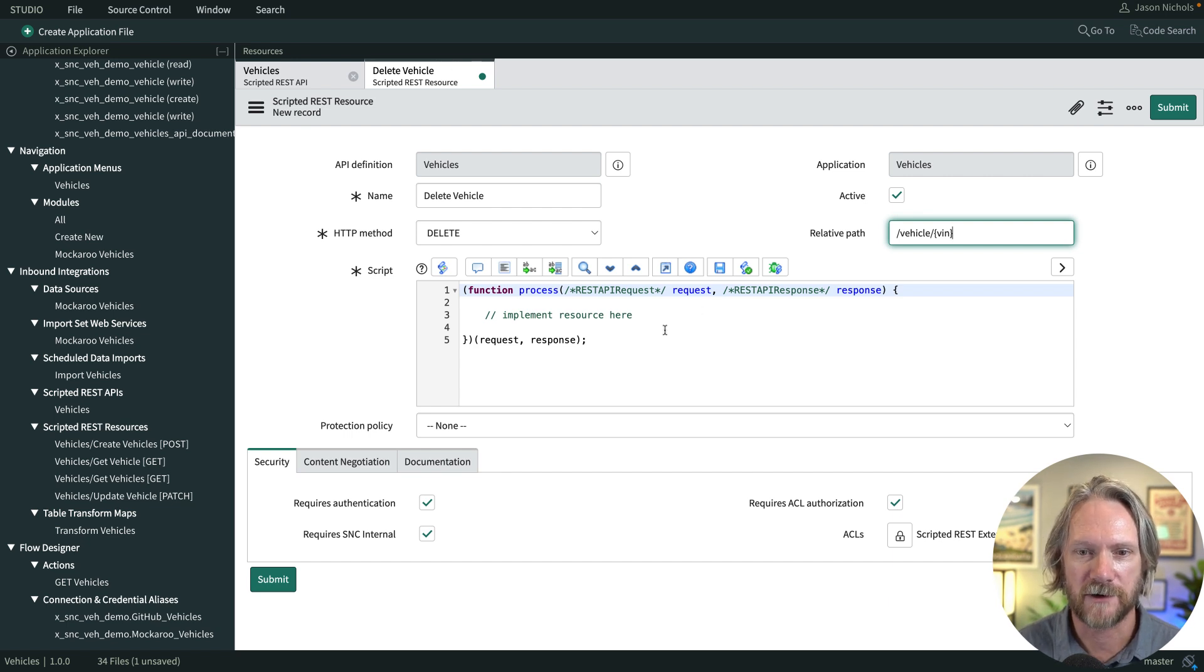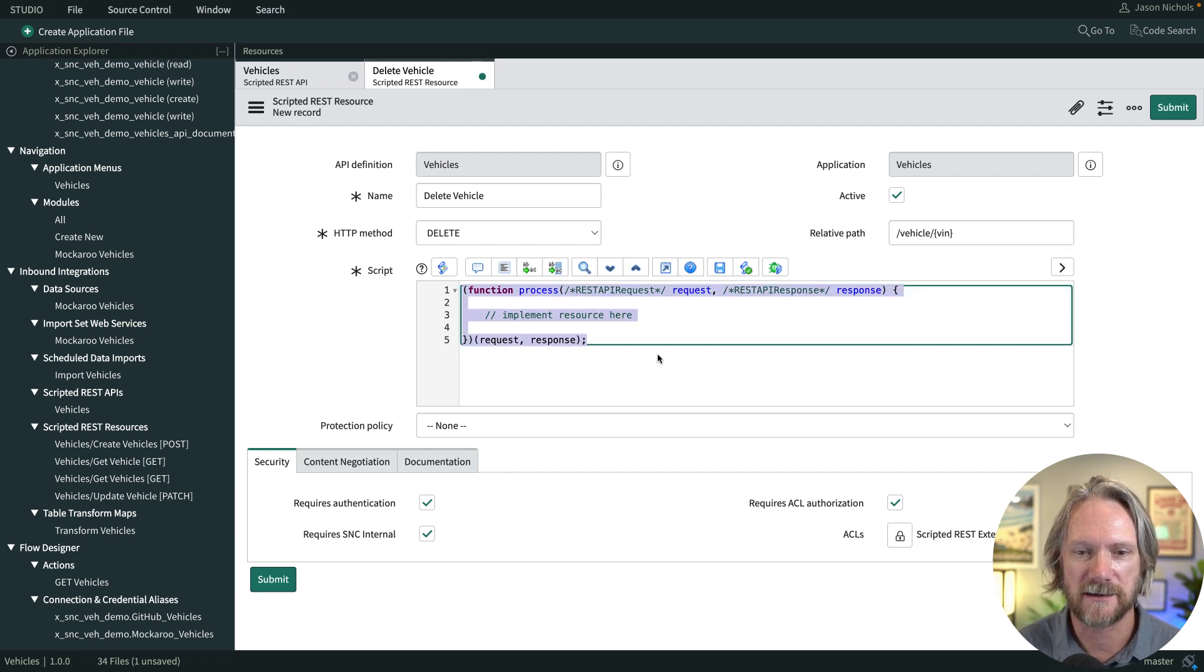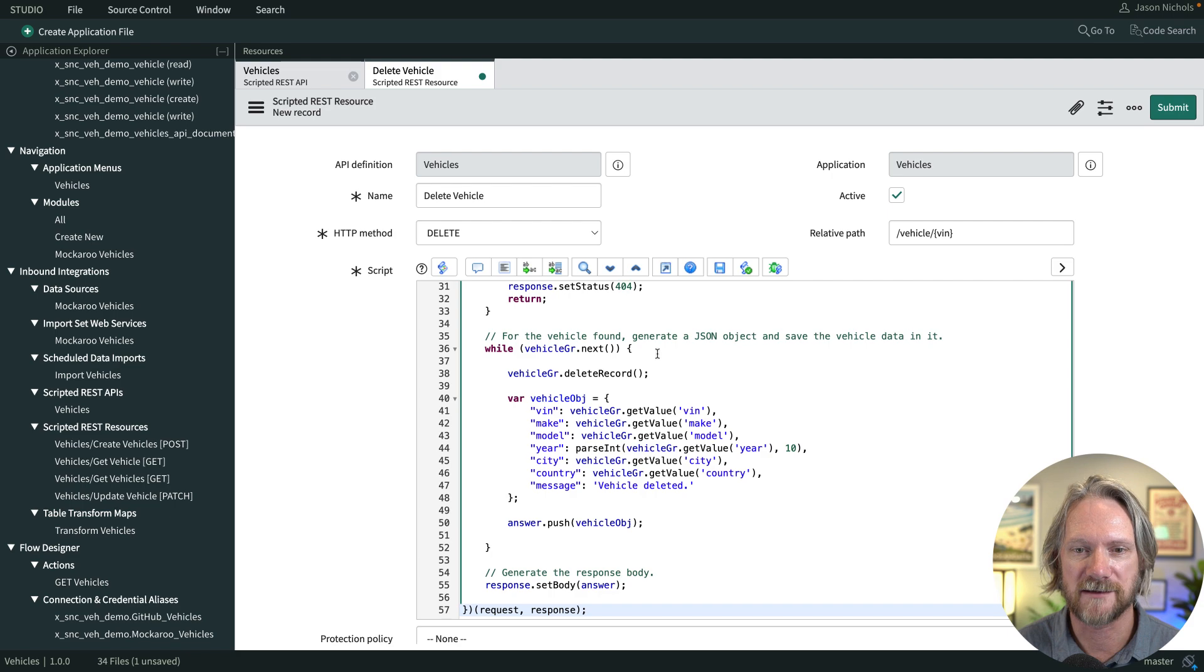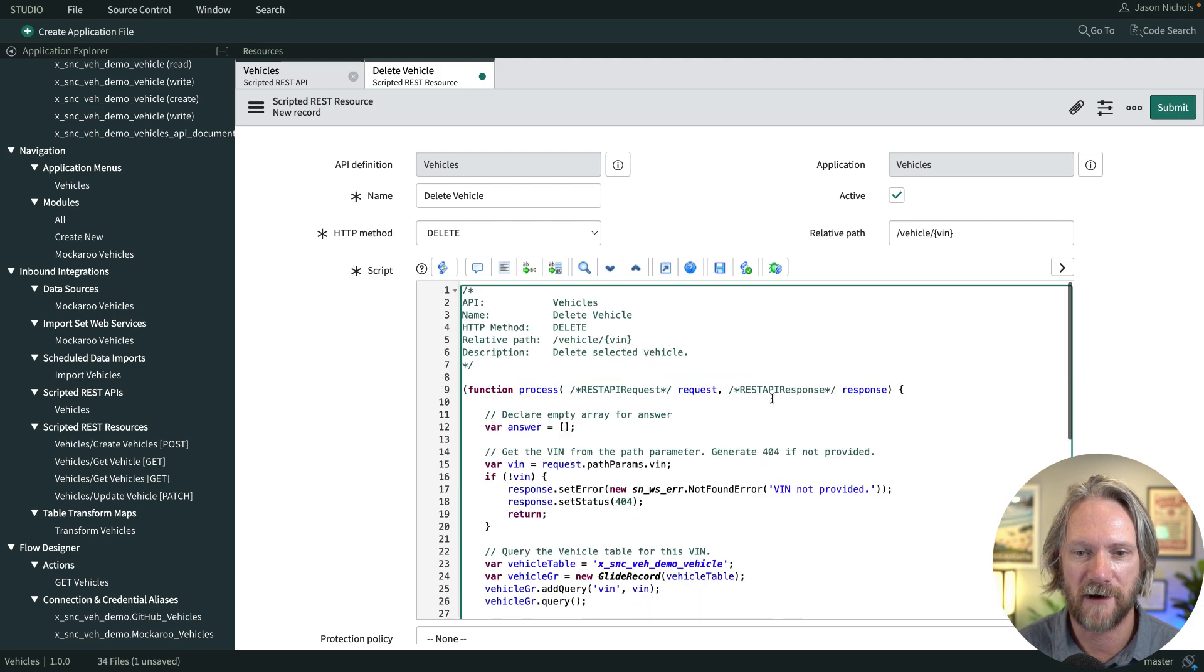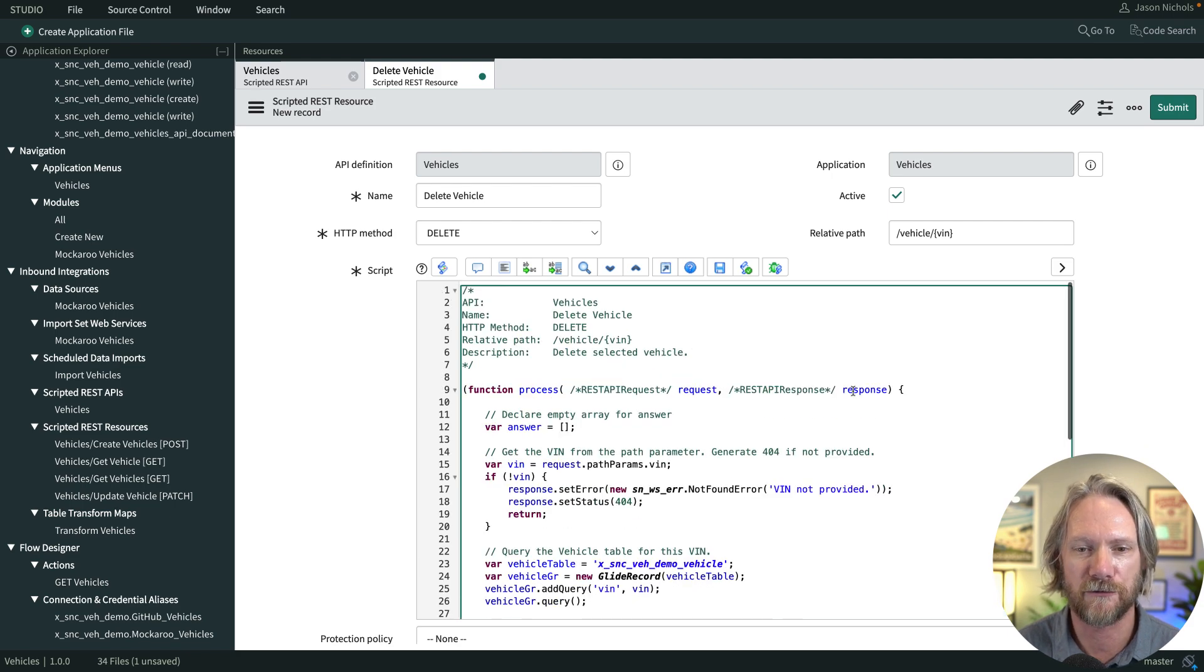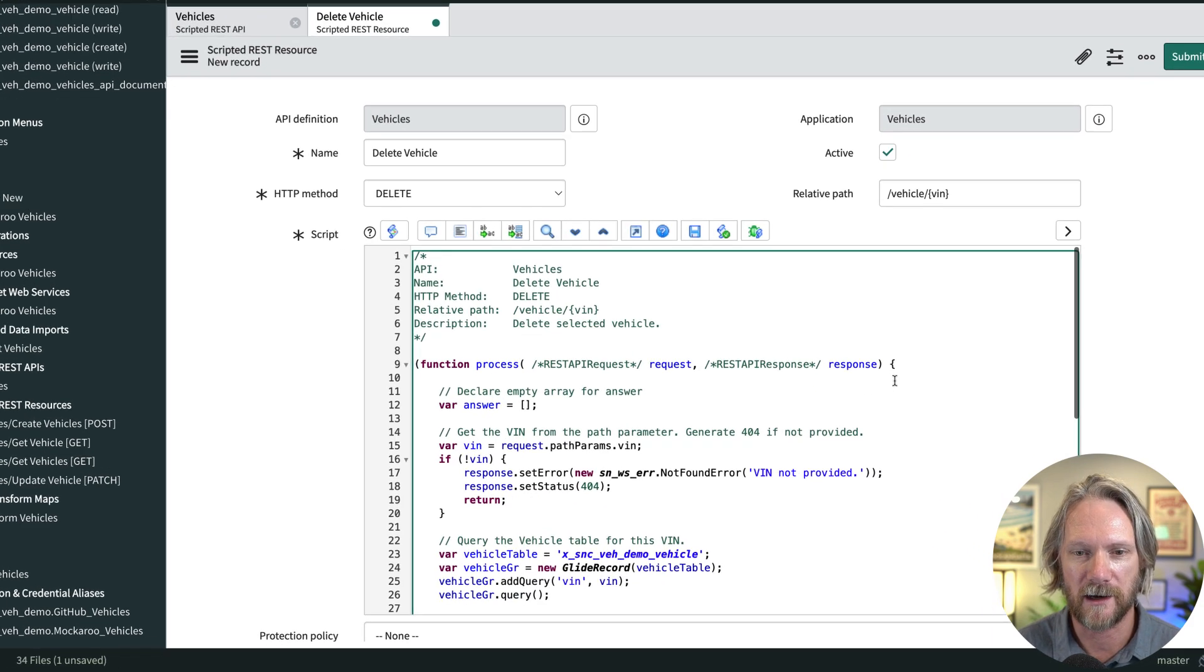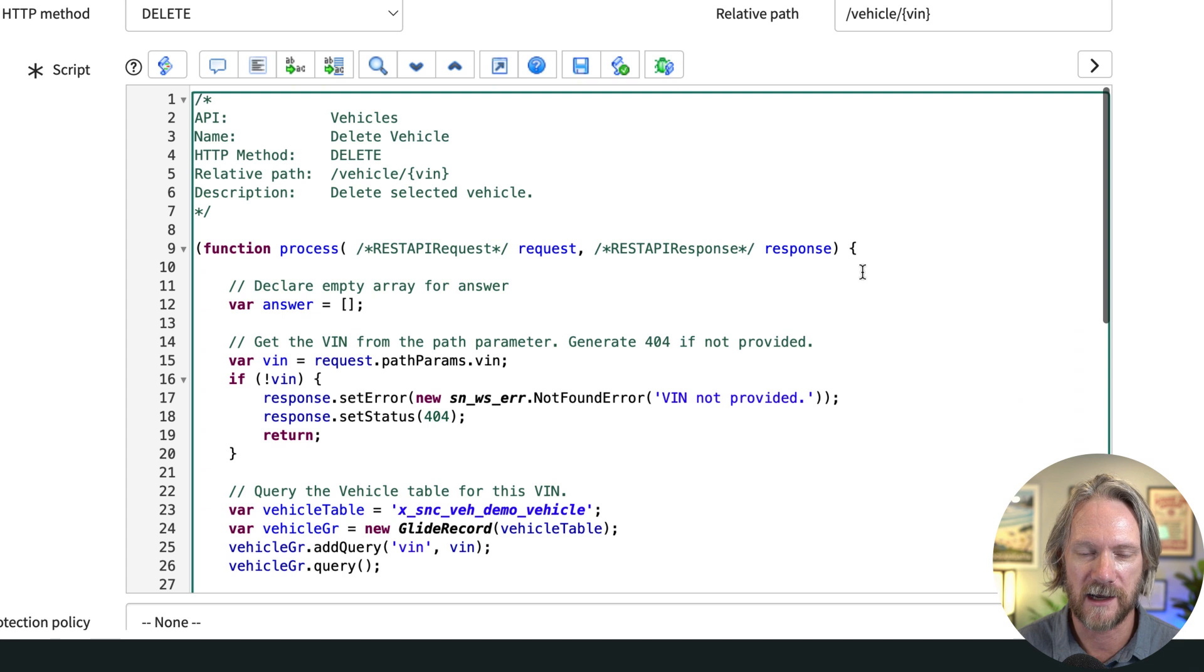We'll come into our script and I'll paste a pre-existing script that I created a little bit earlier and let's just walk through this again quickly like we did with the last ones.